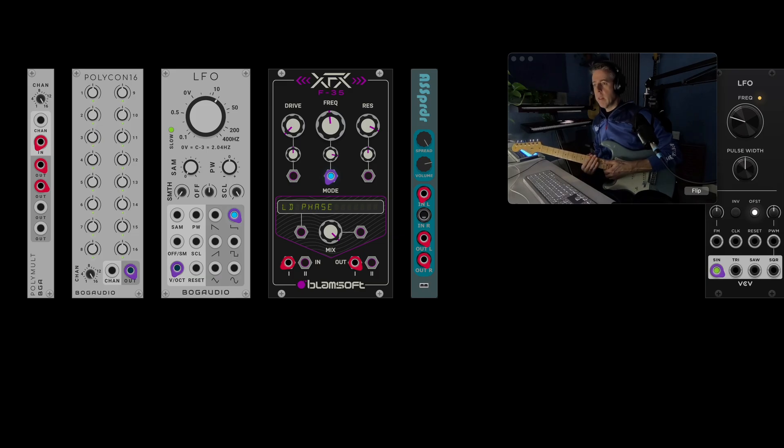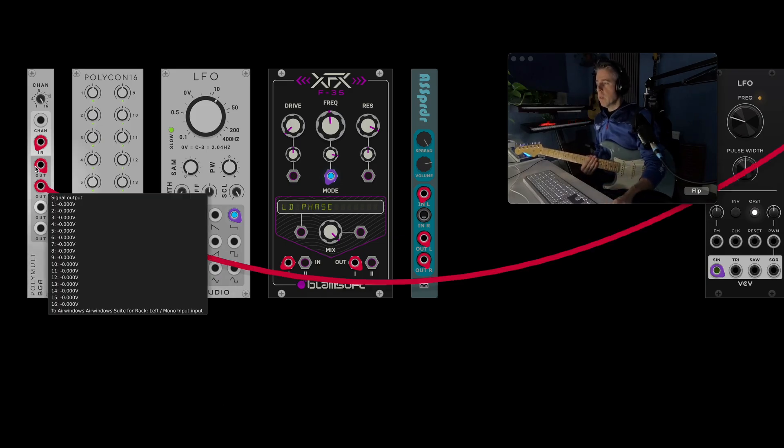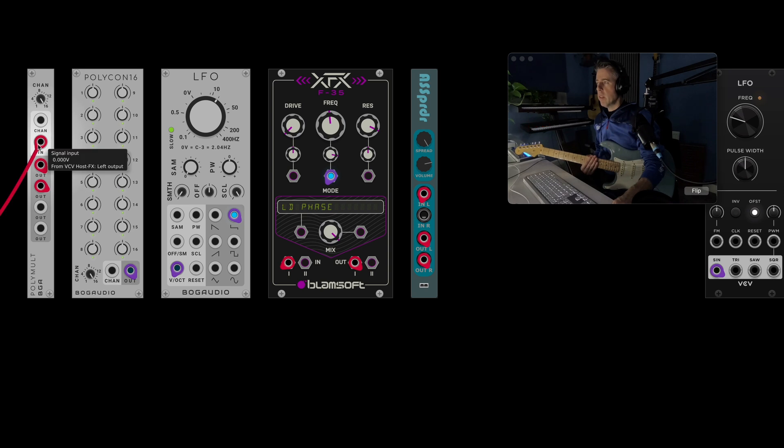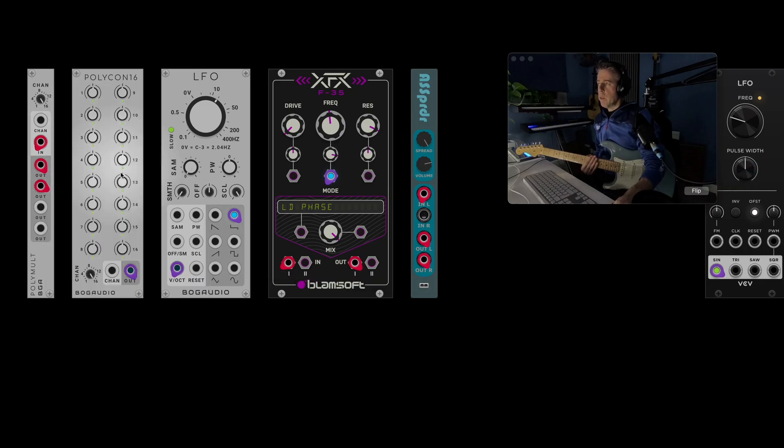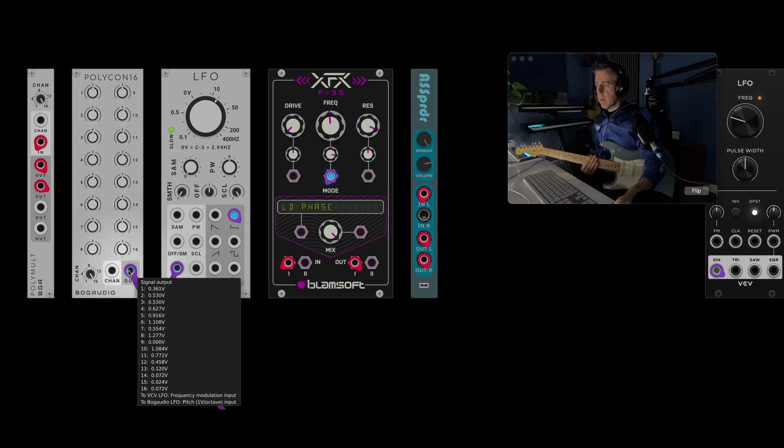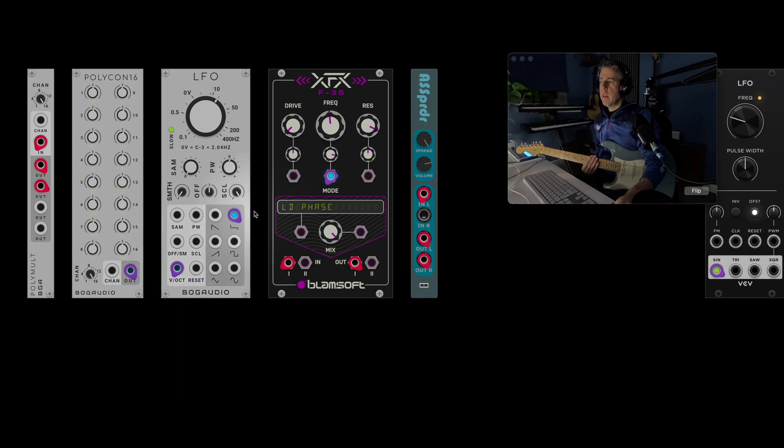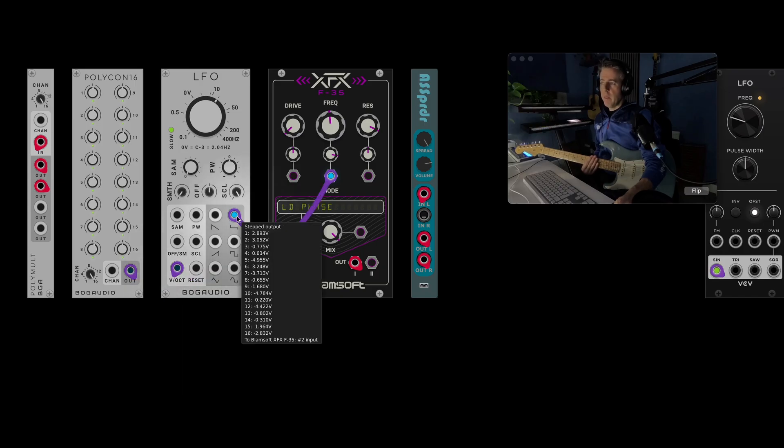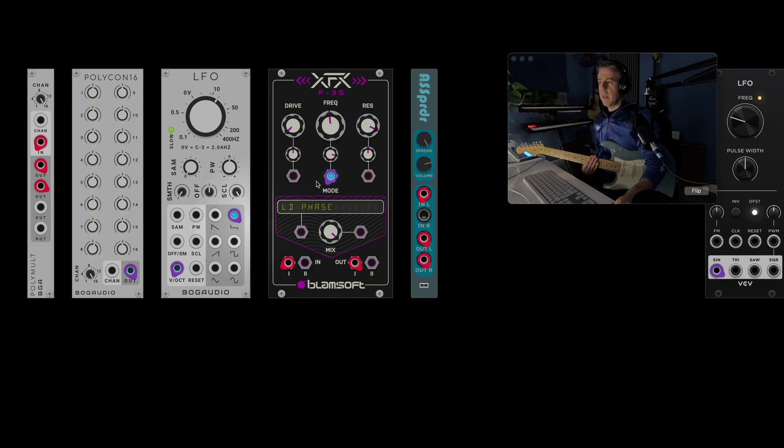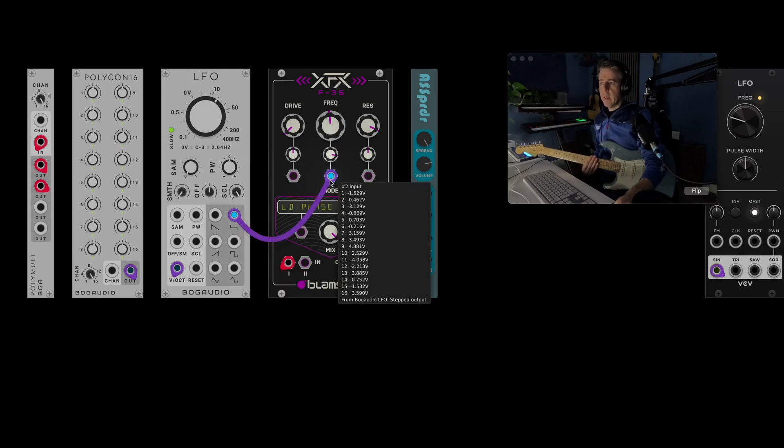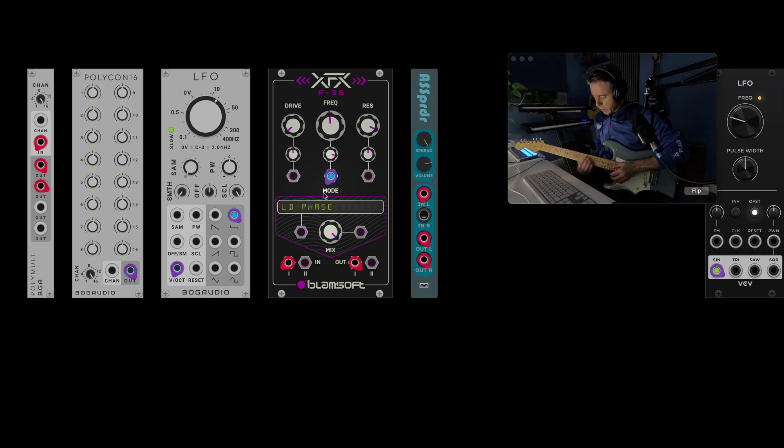So you can see there's a few extra modules here. So we've got Polymalt, which is copying the signal. So we've got one channel in and 16 channels coming out. The second module is Polycon. This is just sending out static values on each channel. And when you put that into the volt per octave input of the LFO, it makes the LFO polyphonic. So you can see we've got 16 outputs from the LFO as well. And they're going to this filter. So we've basically got 16 filters at once.